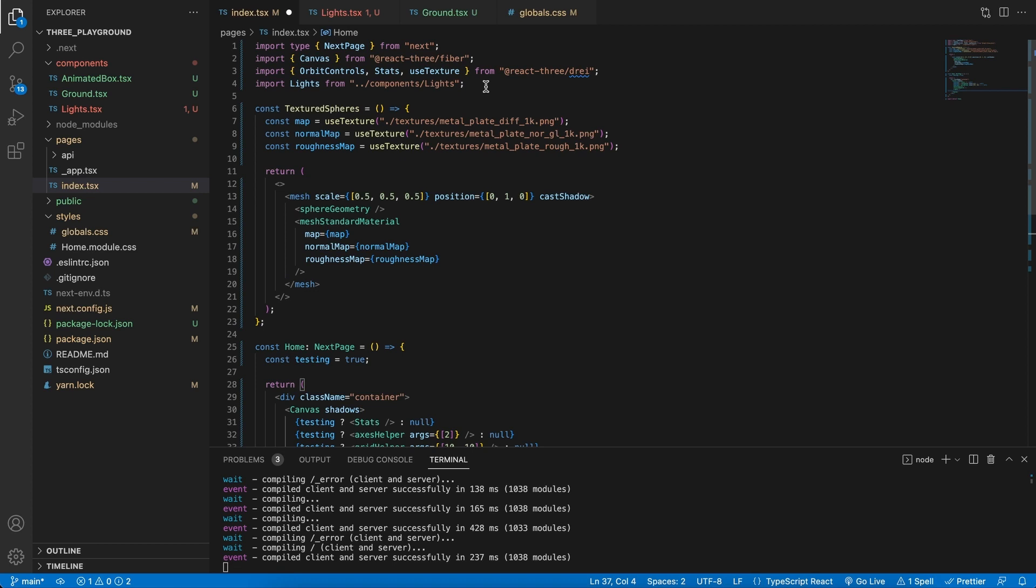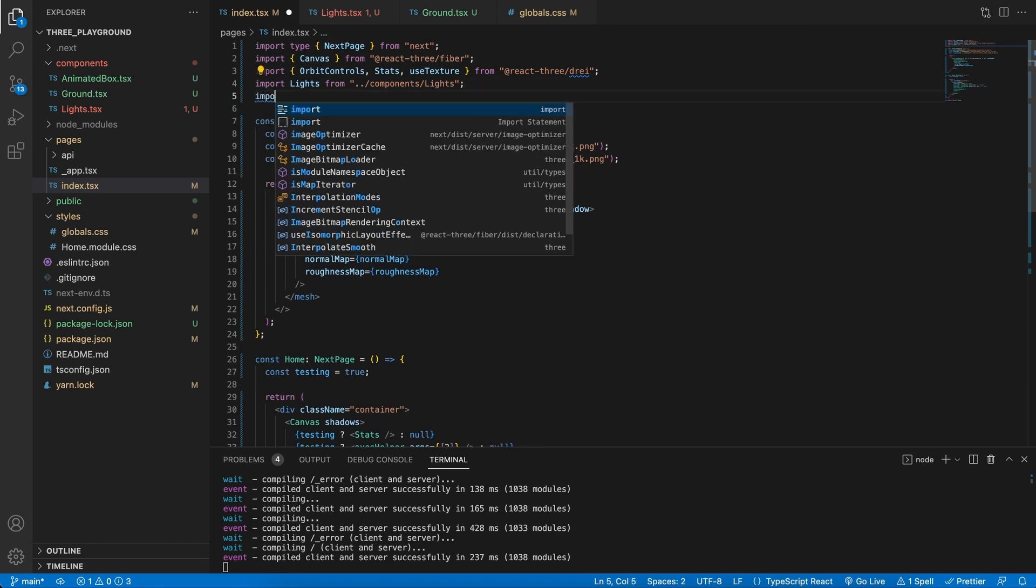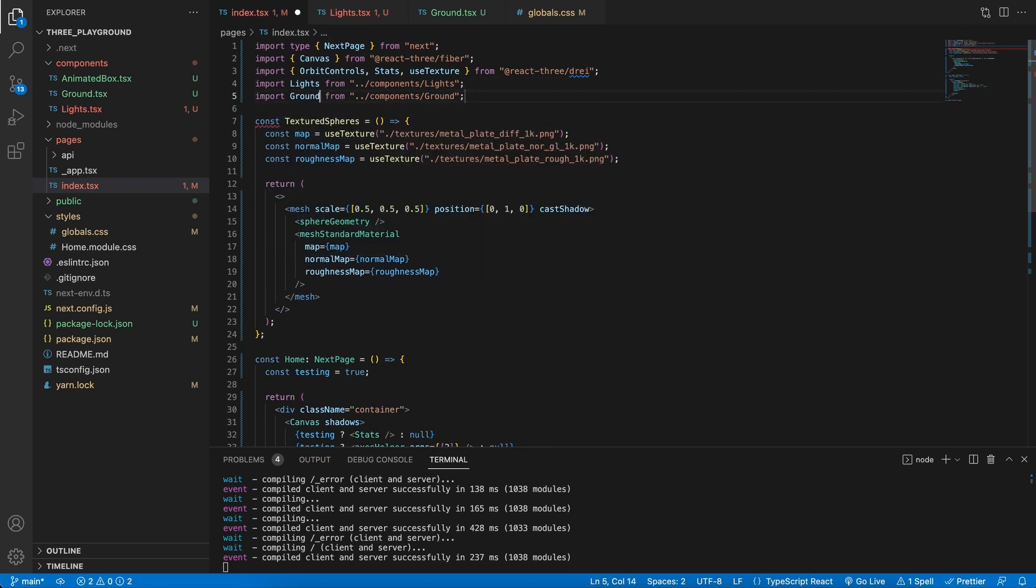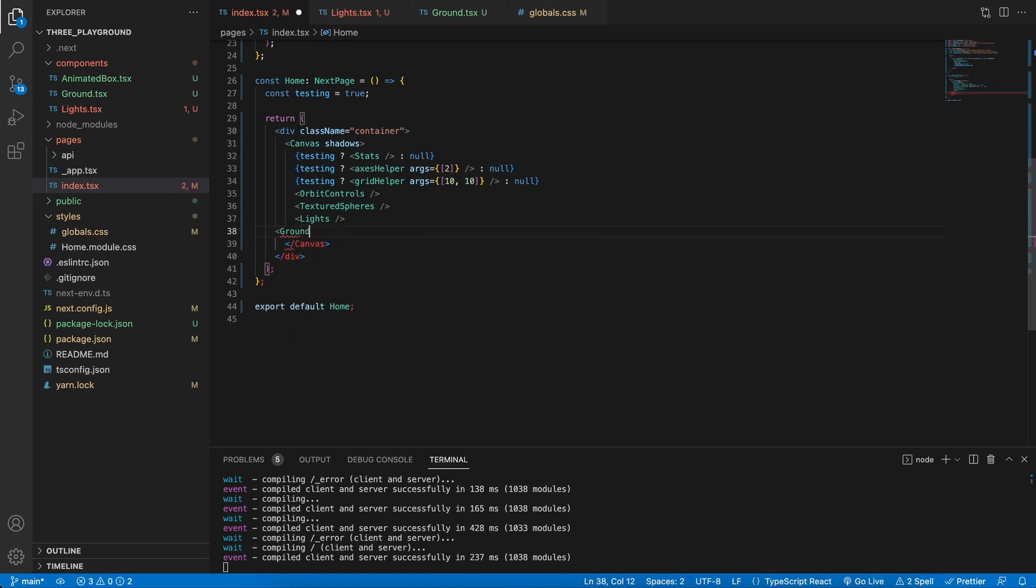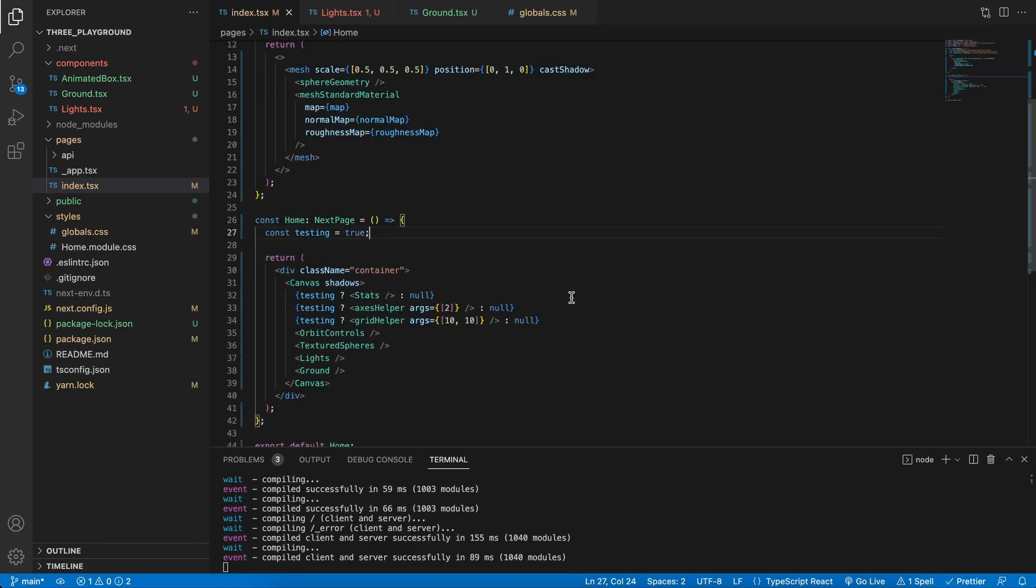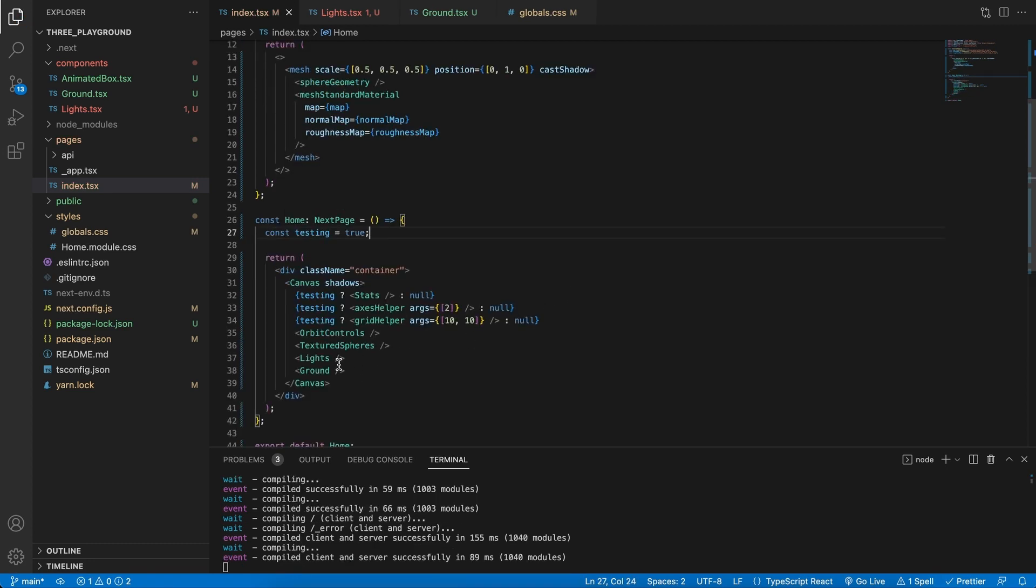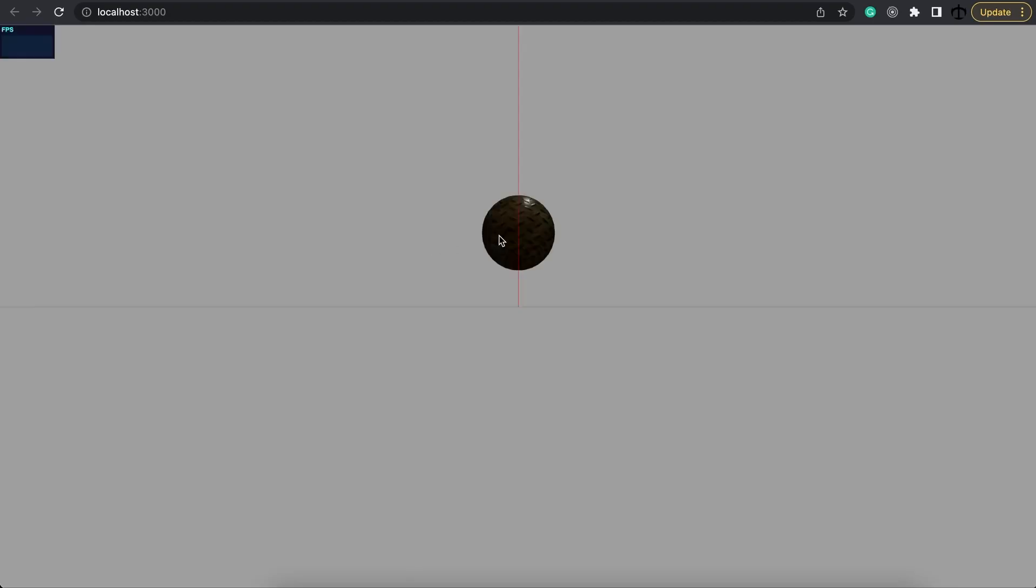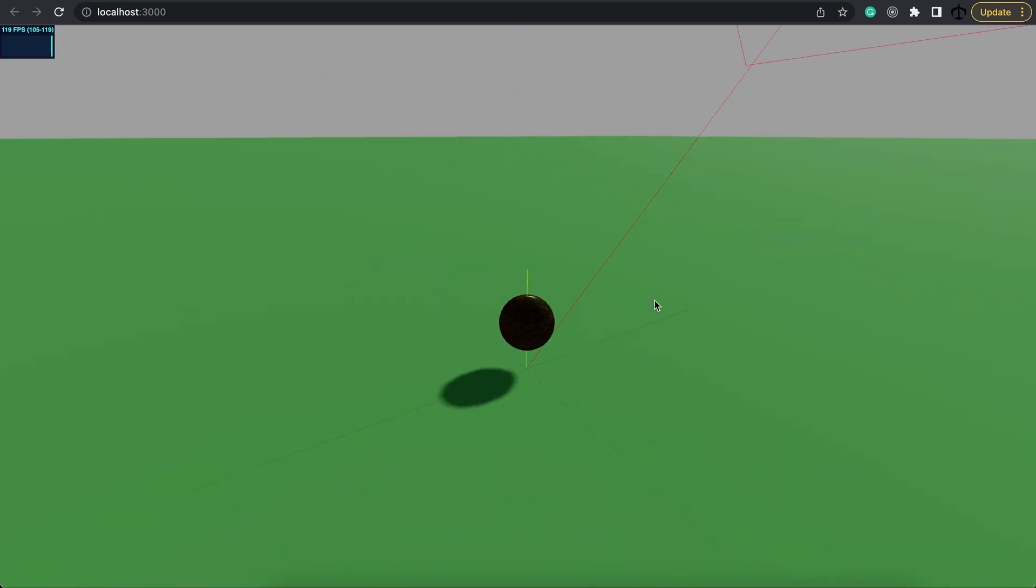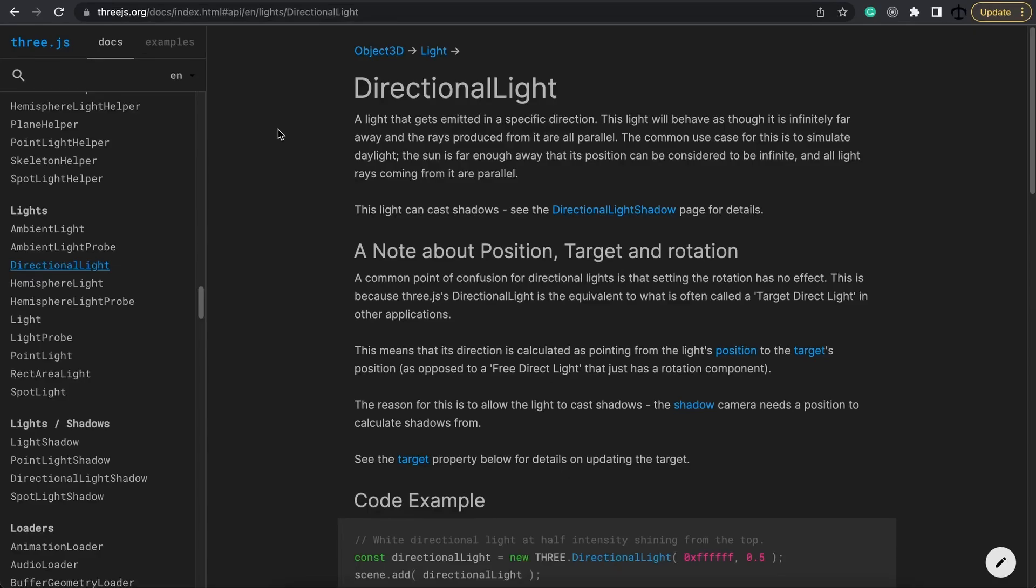So here at the top let's import our ground and then place it in here. Our scene is now way better structured as well. And this is a good practice to keep on making components whenever you feel like you want to clean up the main file. Now if we go back, we refresh, we should still have our orbit controls, our sphere, our lights, and the shadow.